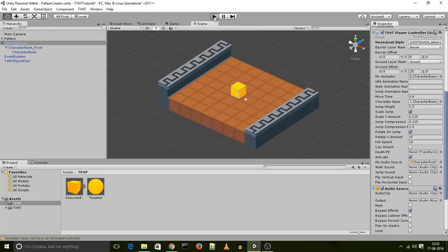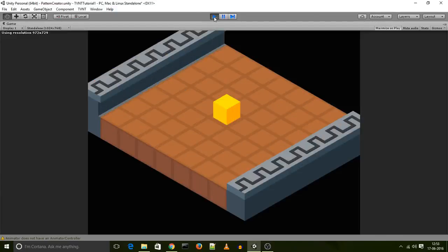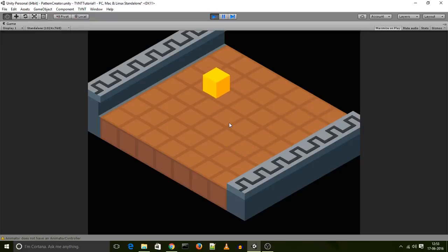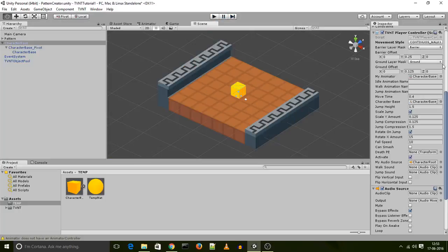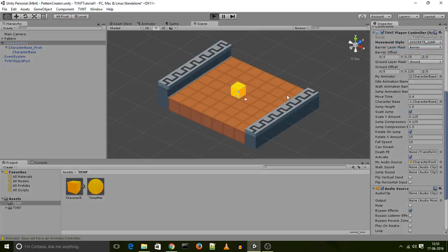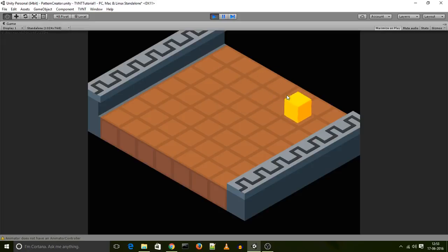So what we have so far is we have our cube character moving along Quest Keeper Cell with continuous movement, continuous walk actually. Let's change this to a discrete jump movement style. And what we have now is our player, our cube player, jumping around on the scene.